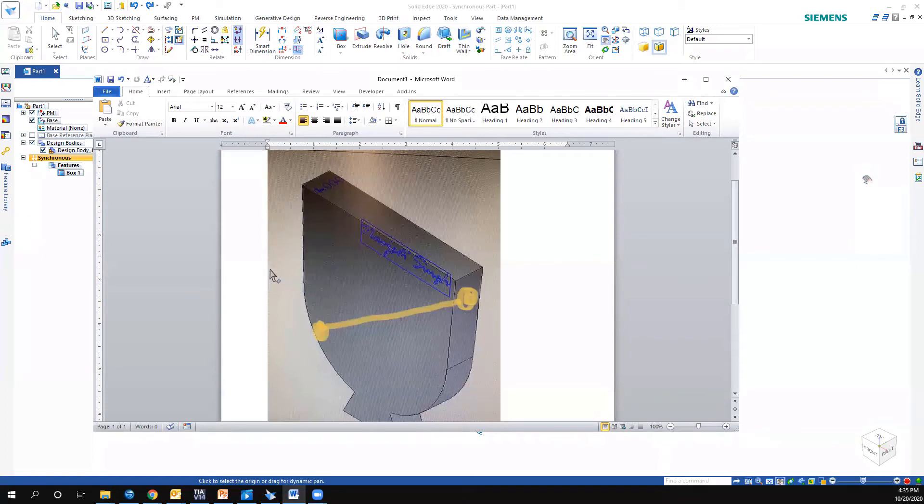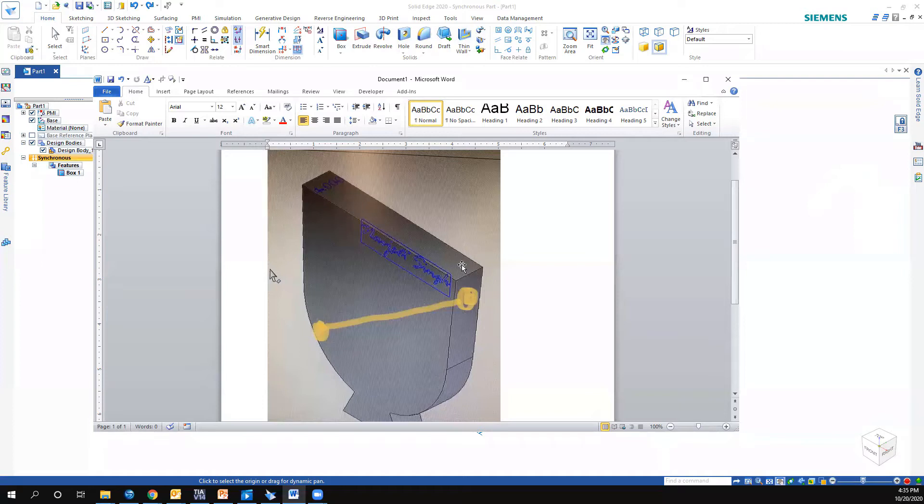Okay, so I got an email and the question was, how do we drill a hole at an angle through a component part? And they included a picture of what they wanted to do.